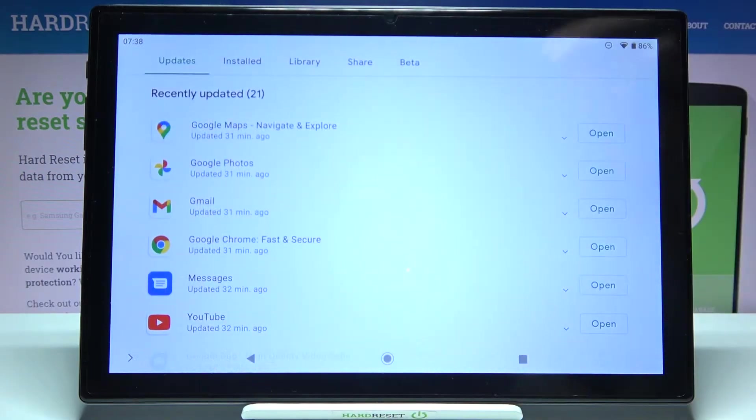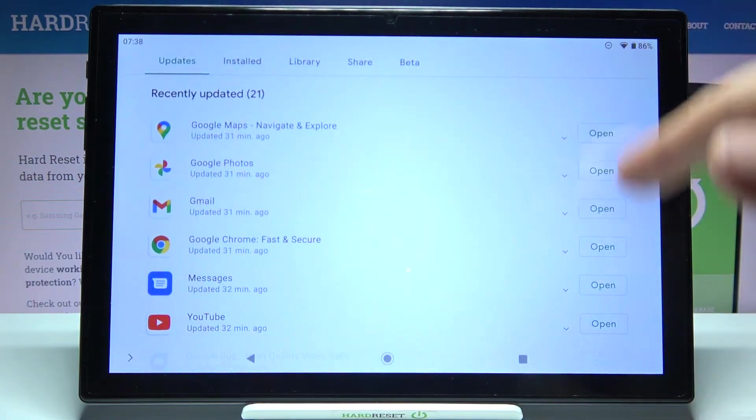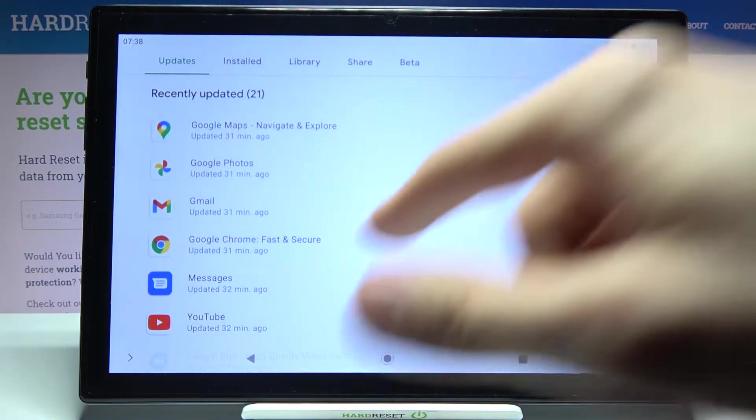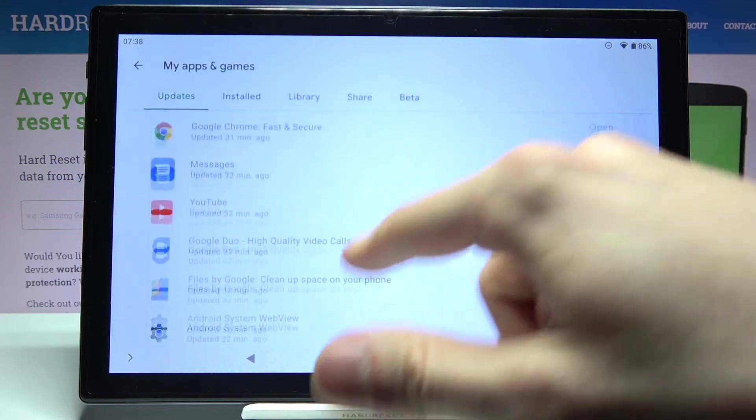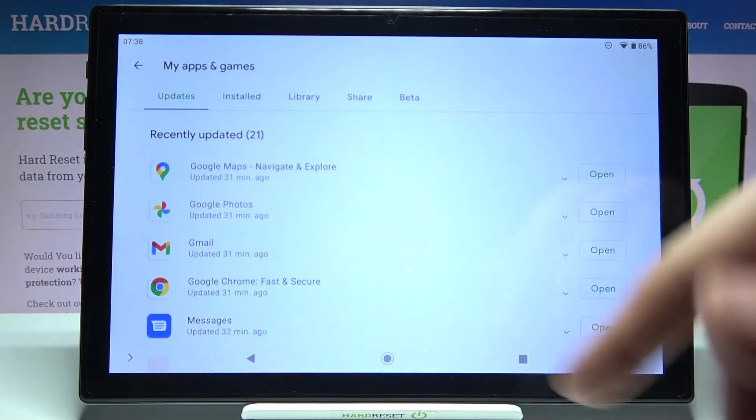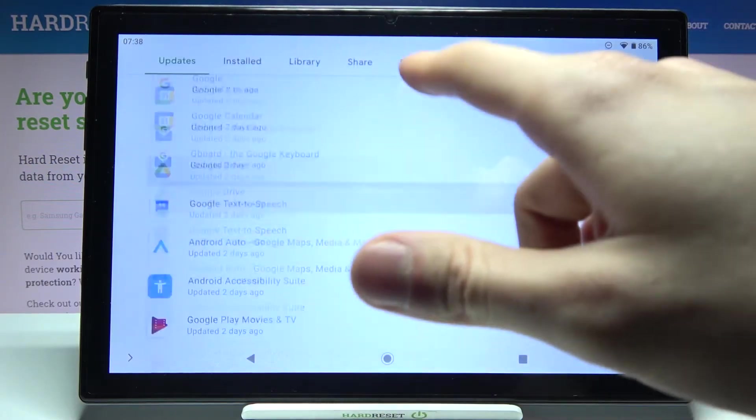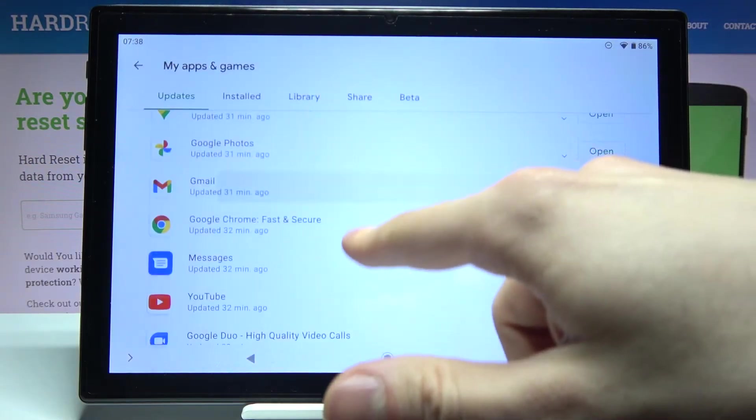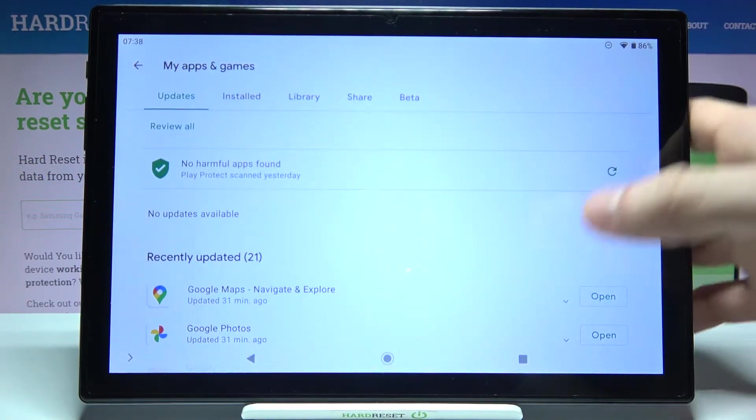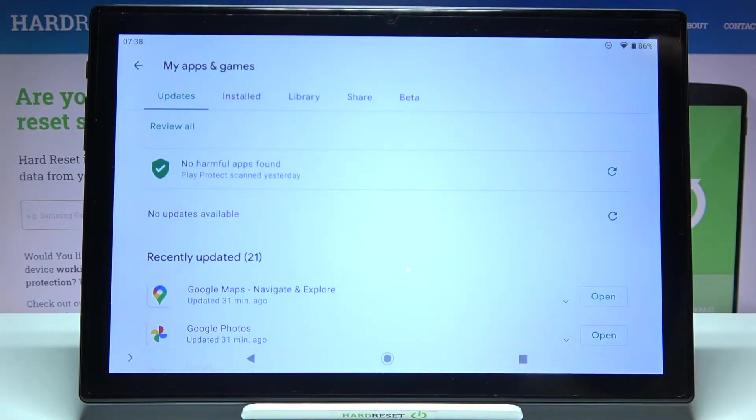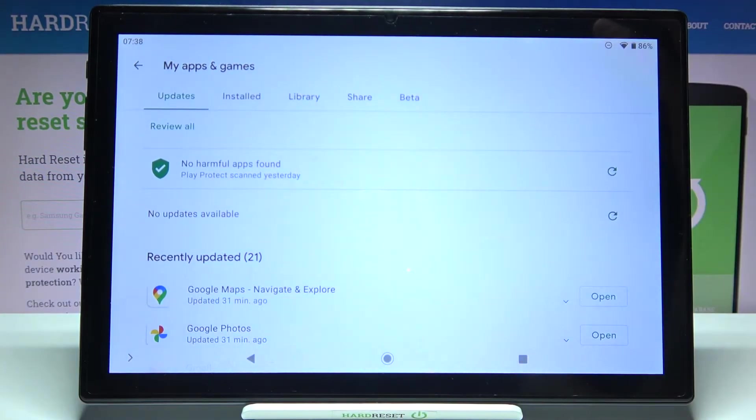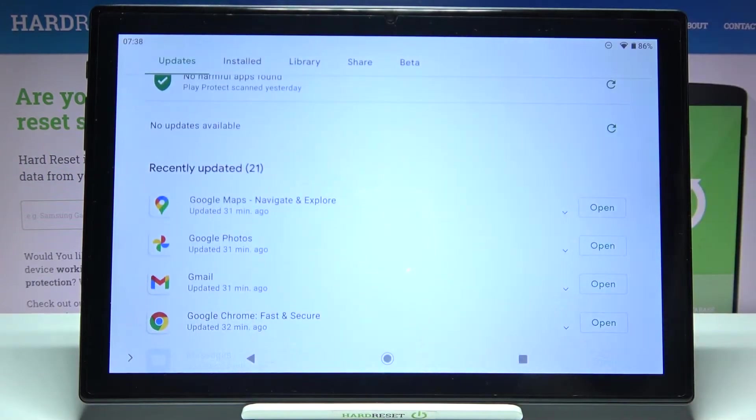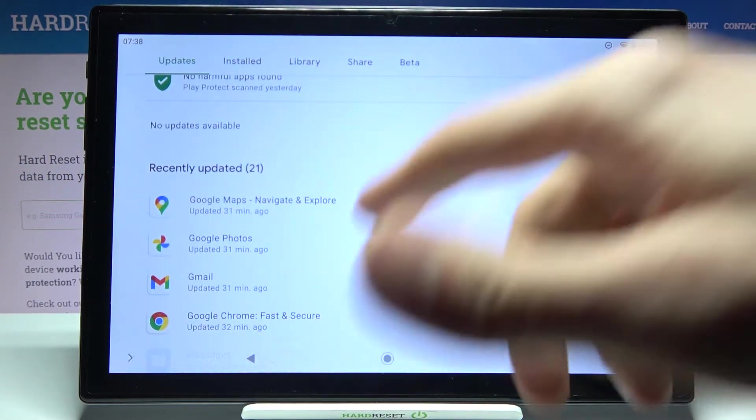You will have the update button instead of this open button. You can update your apps one by one, or you can tap the update all button here. After that, all of the apps will be updated, but it could take some time, so it's for you to decide how you want to update them.